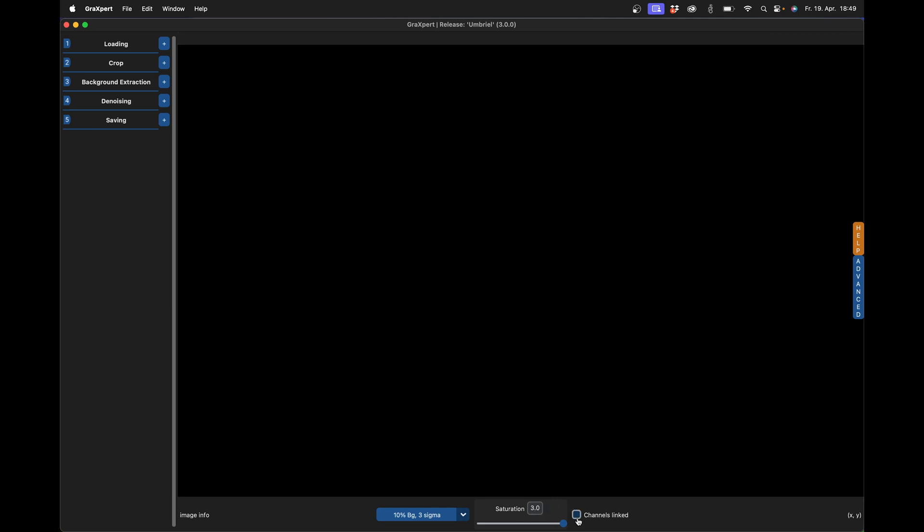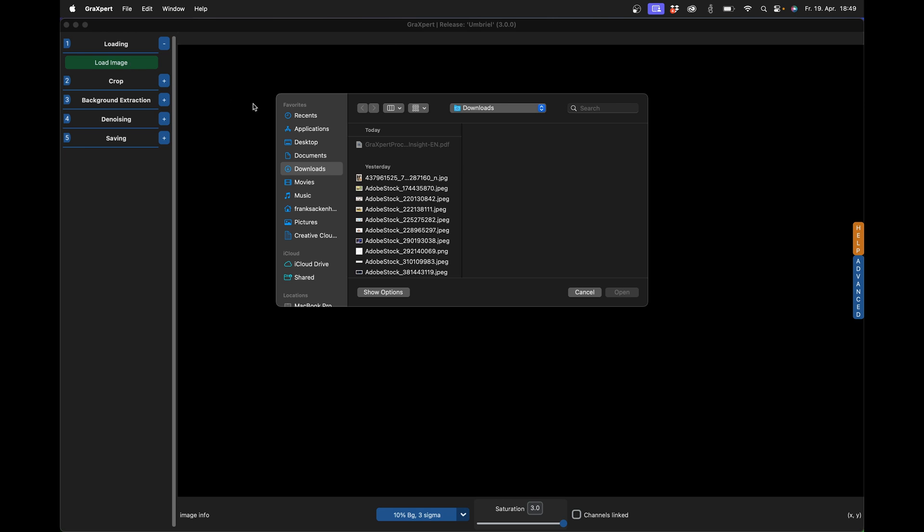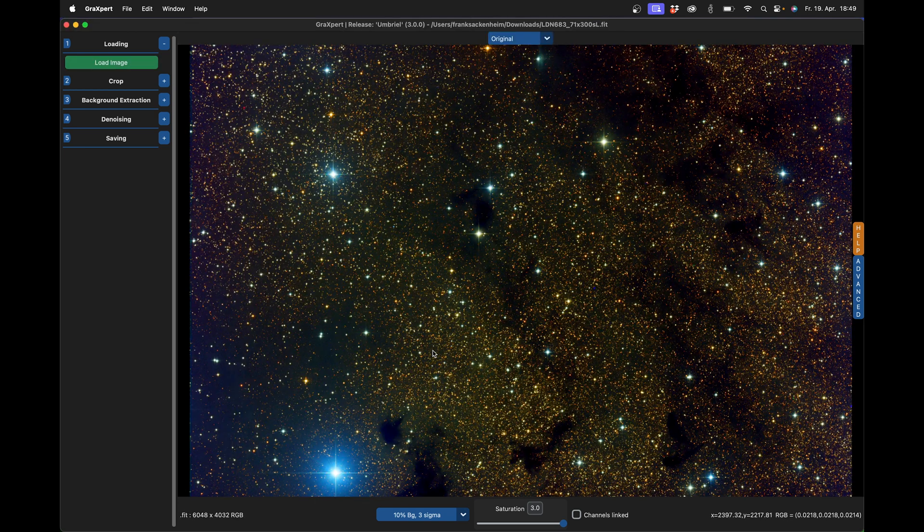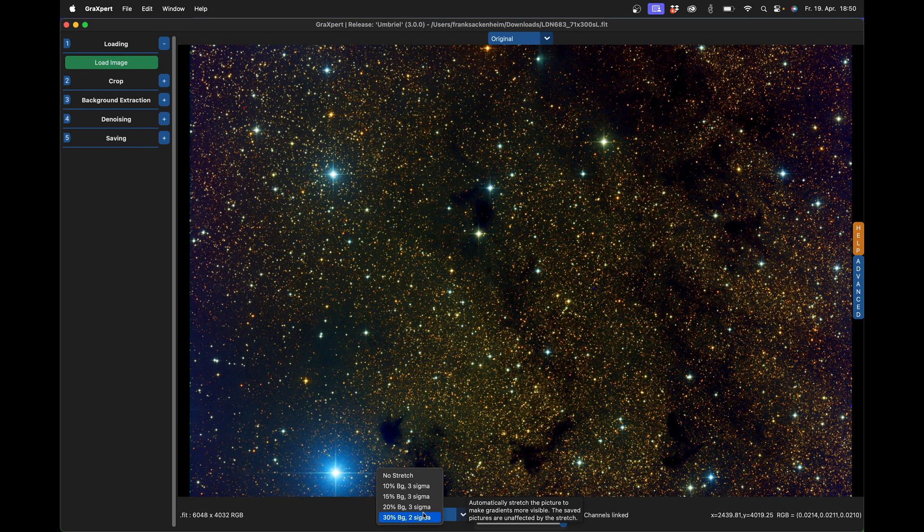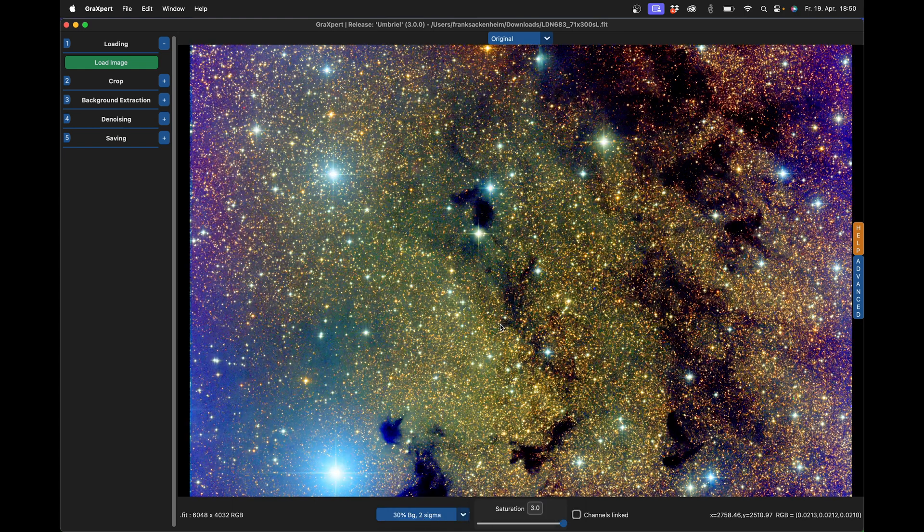Also new is this channel link button. You may know this function from PixInsight. I go through it step by step and unfold the first function. Here you can load the image and I'll do that once. As soon as the image appears, you can adjust the stretch factor and the color saturation.